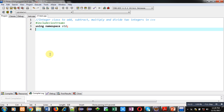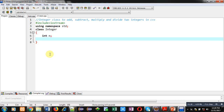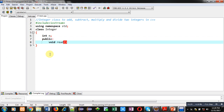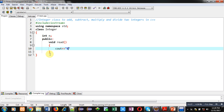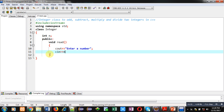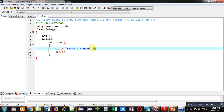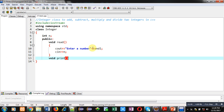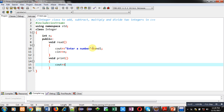Namespace std is used for cin and cout. Now, inside class integer I am declaring a variable int n. Then in the public section I am defining the first function, which is read. A message 'enter a number' will be displayed on the console, then a number will be received using cin into variable n. For line termination I am using endl, which stands for end line.